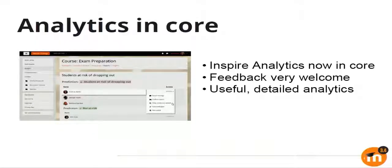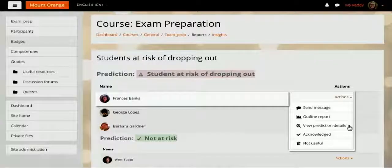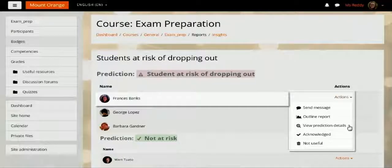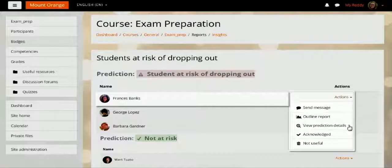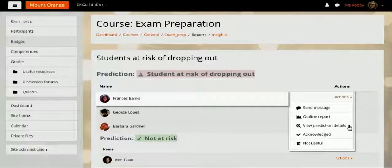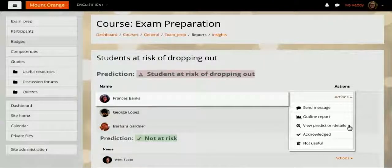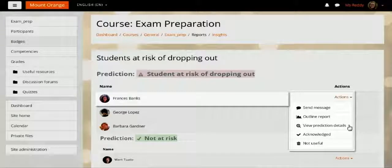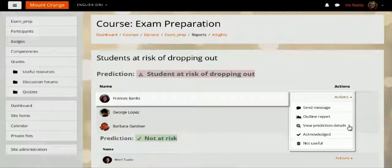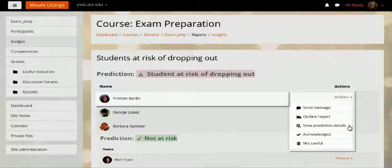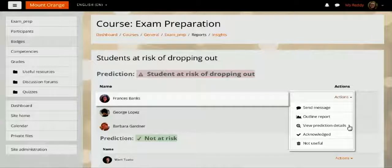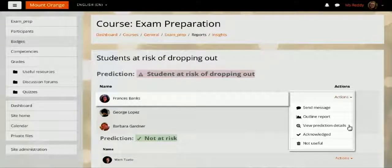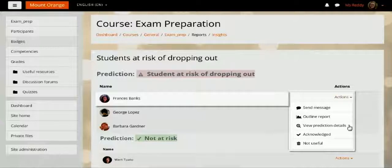The next major improvement is the analytics engine. You might be hearing about the project Inspire that we have been working on. As of 3.4, project Inspire is being integrated in Moodle core. It's still in very beginner phase, so we would love your feedback and comments on it. We have included some models by default in core. There is a model which is able to identify whether students are at risk of dropping out from the course or not. You can see that this particular model has predicted that the first three students are at risk of dropping out from the course, and it lets you take various actions based on what you want to do. This whole engine is based on AI and we are still working on it.